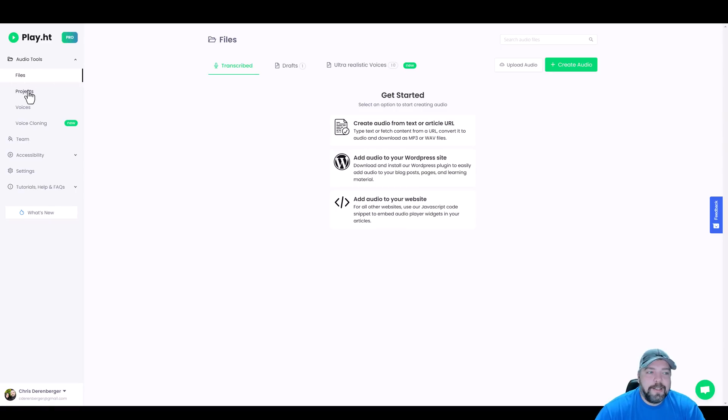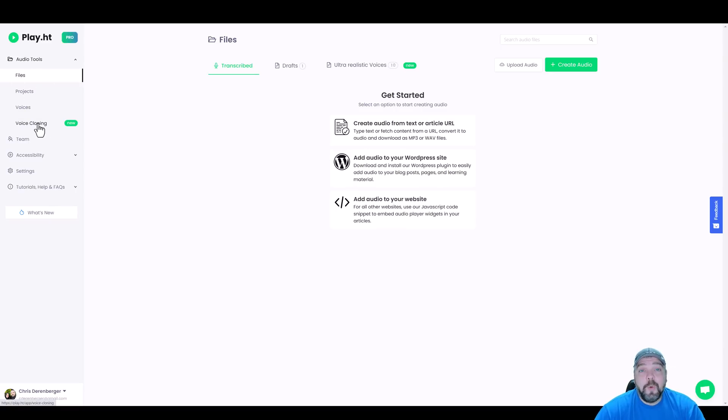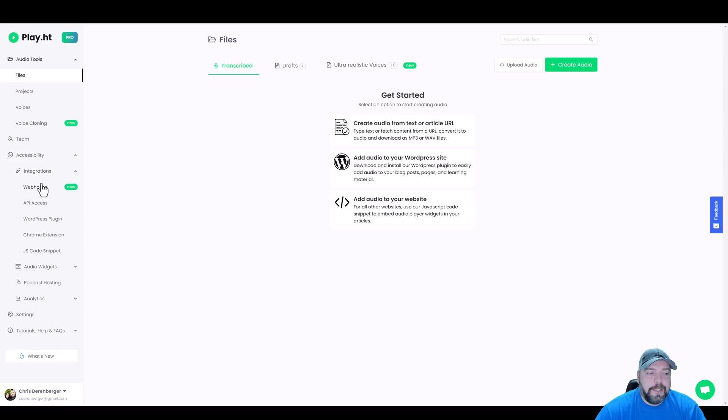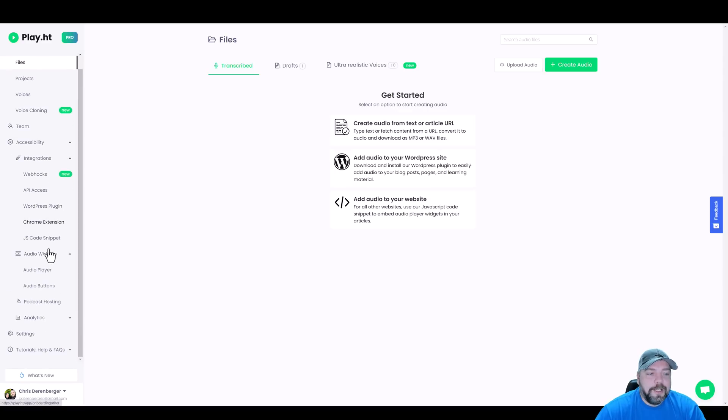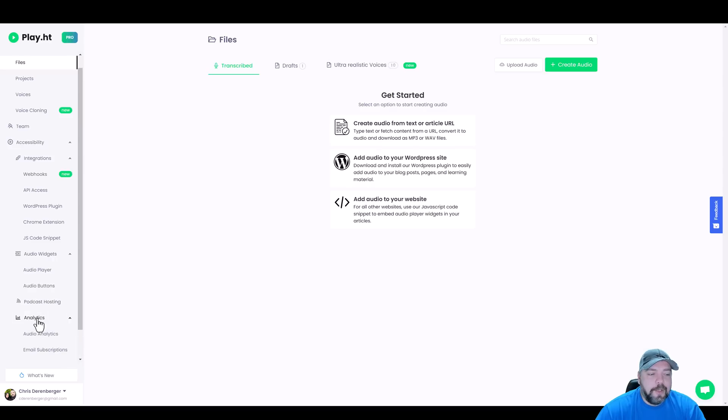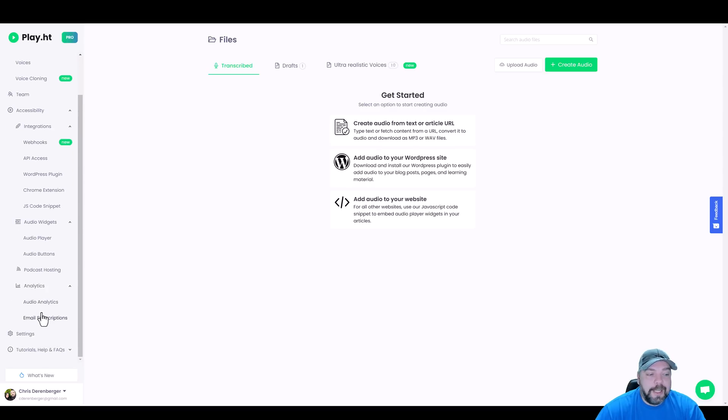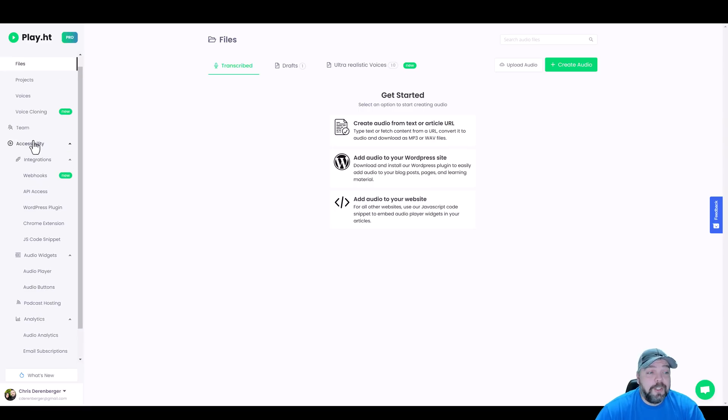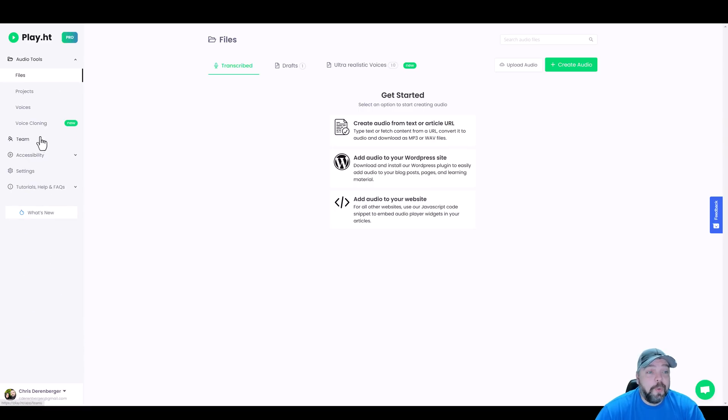On the left-hand side, you can see over here where you can manage your projects, your voices. If you're on the subscription I'm on, you have the option to do your own voice cloning, team access, and then under accessibility are different integrations, including audio widgets you can use for audio players, audio buttons, podcast hosting, and then you can view your analytics on that. So this is a fully loaded AI voice generator tool.